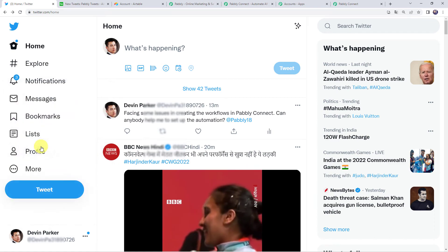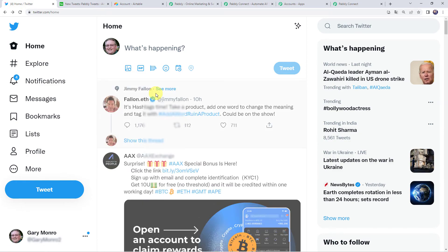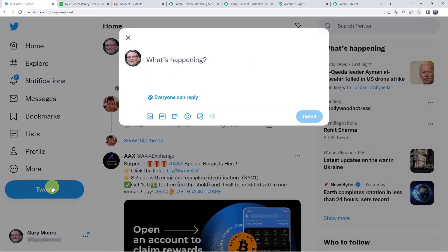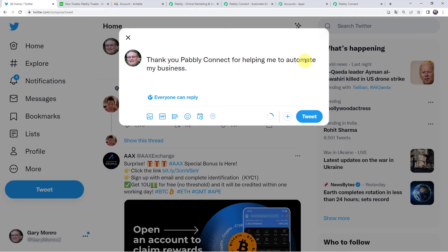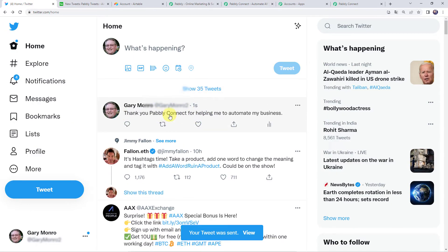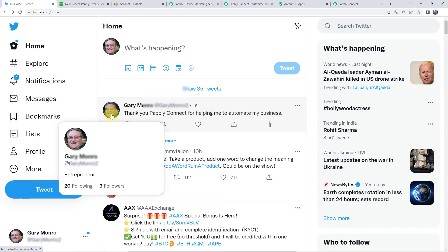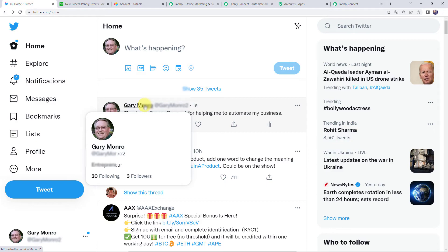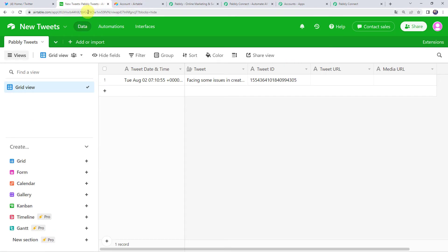Selecting another user from the list, we create a post through this user ID. I've entered the message: 'Thank you Pably Connect for helping me to automate my business.' Clicking on Tweet — the tweet is posted. This workflow will run only when this user is added to the list, and this particular user is already in the list. Now let's check whether the tweet details are added to our Airtable base.